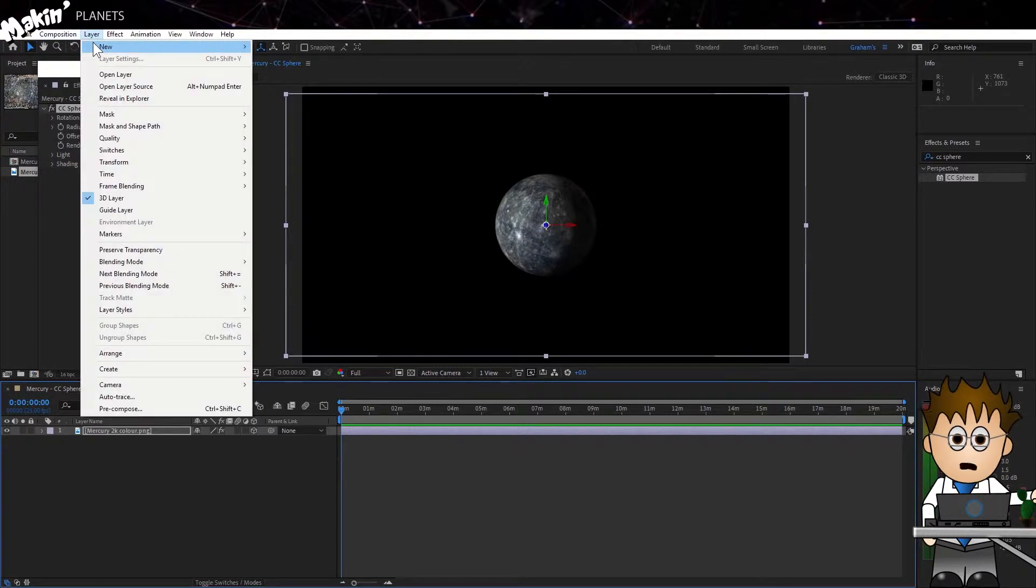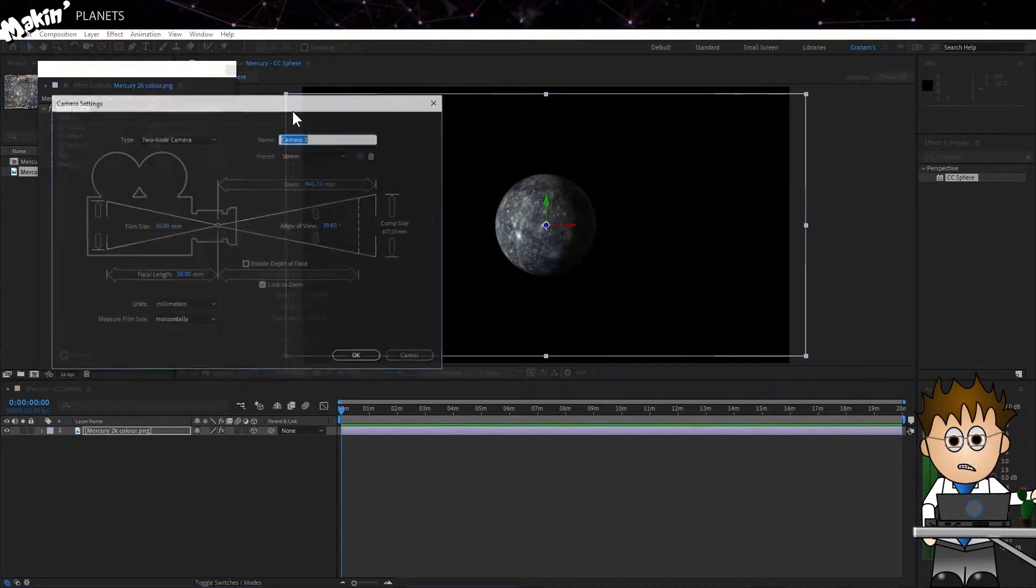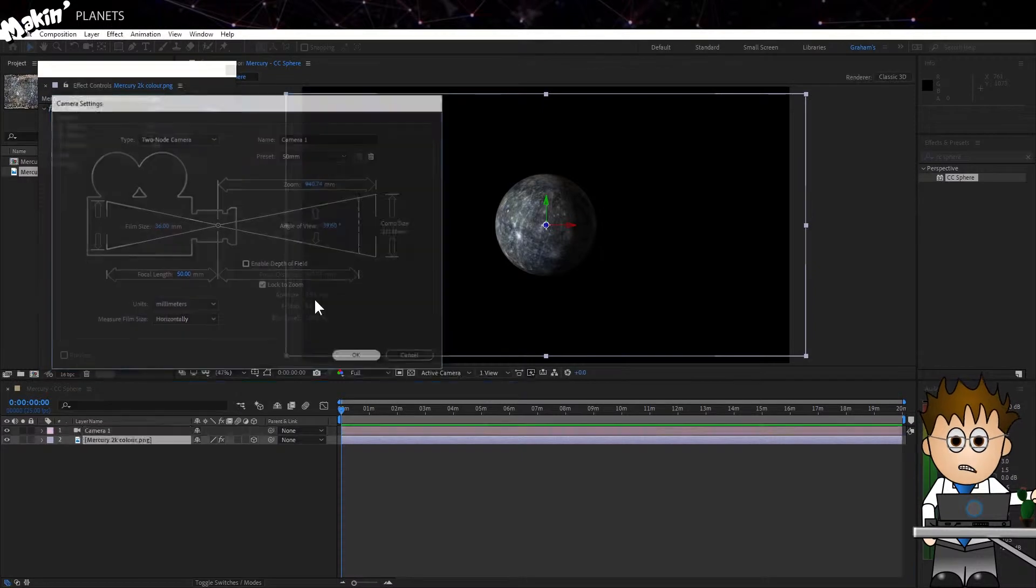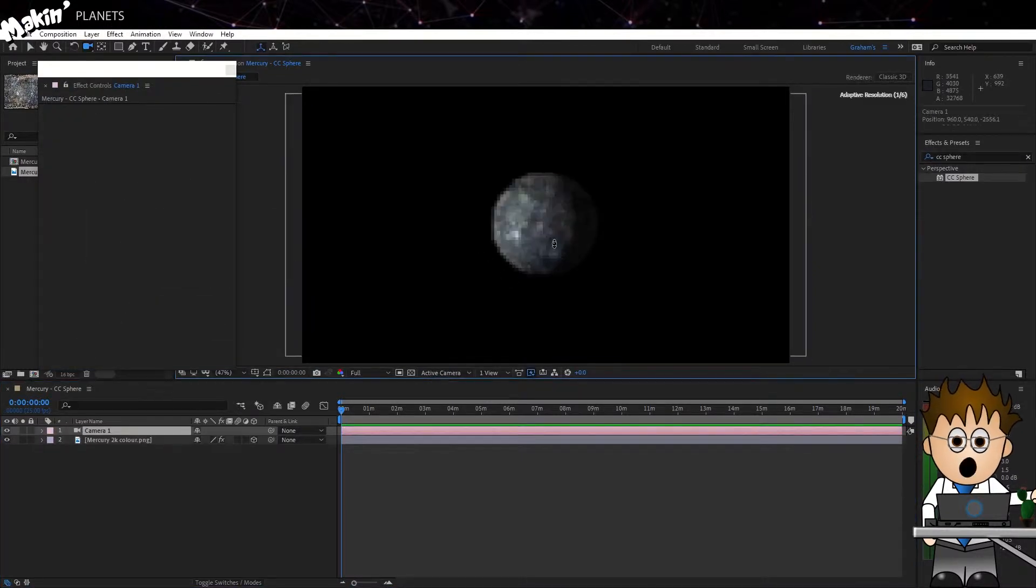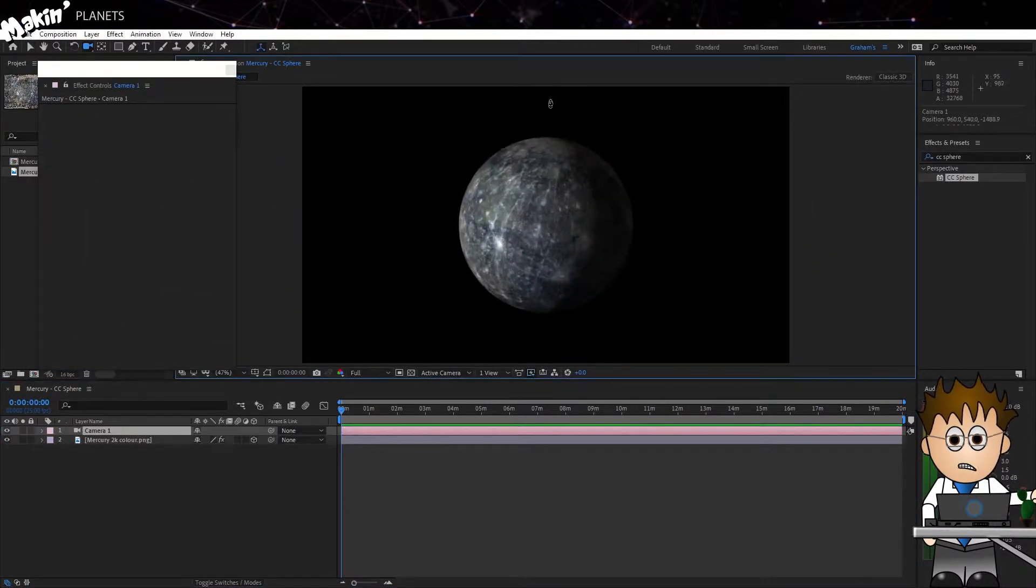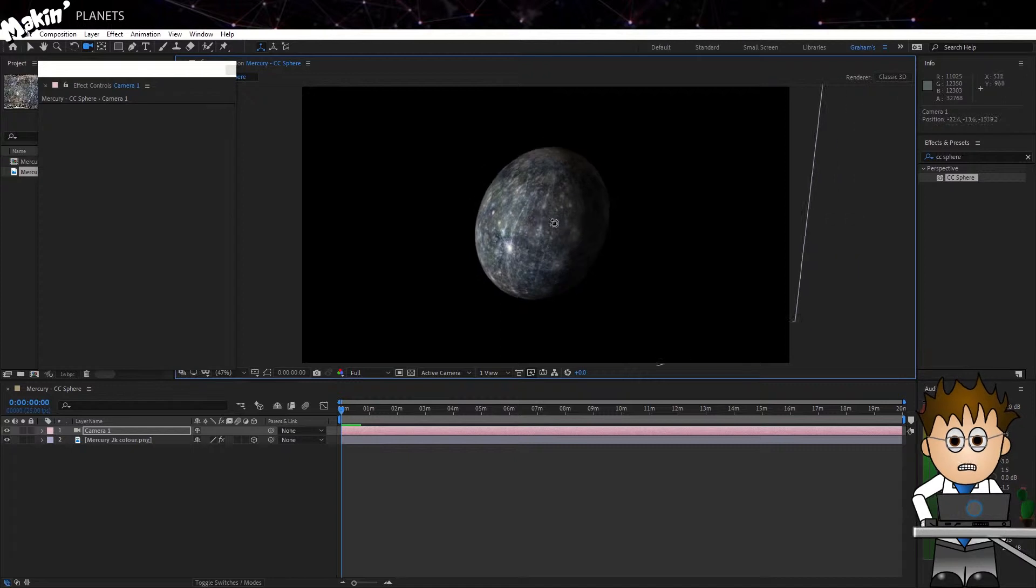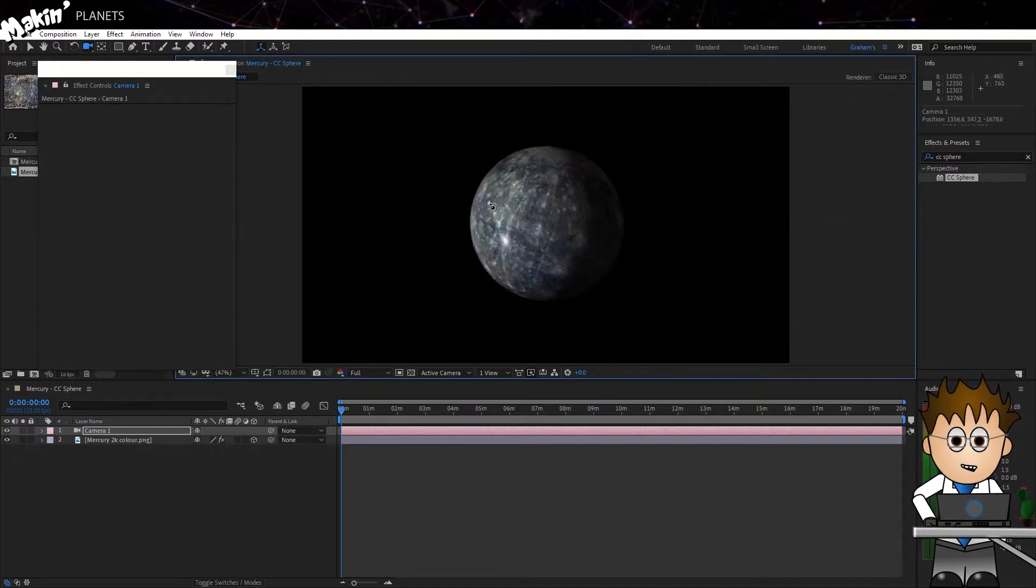If we now make this a 3D layer and add a camera, default 50mm is fine, then you can track back and forth and the camera behaves correctly. Obviously, if I rotate the camera, the illusion is broken.